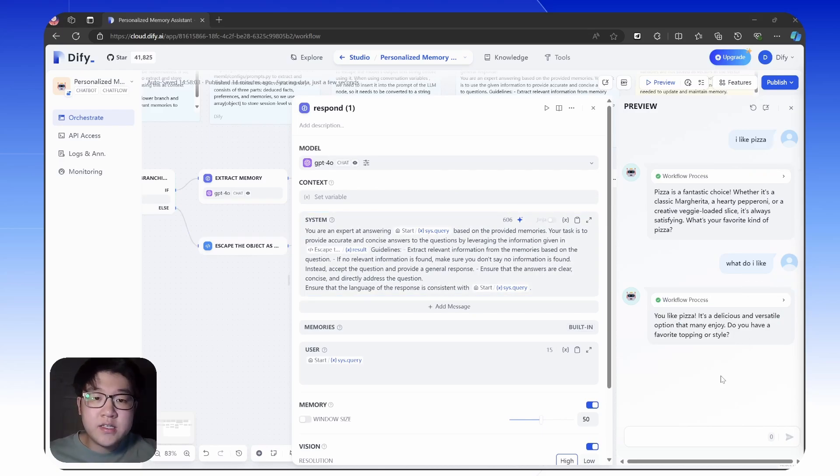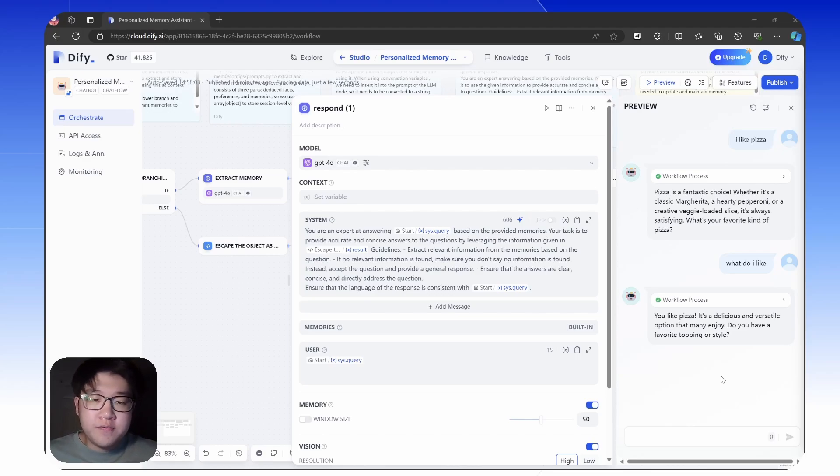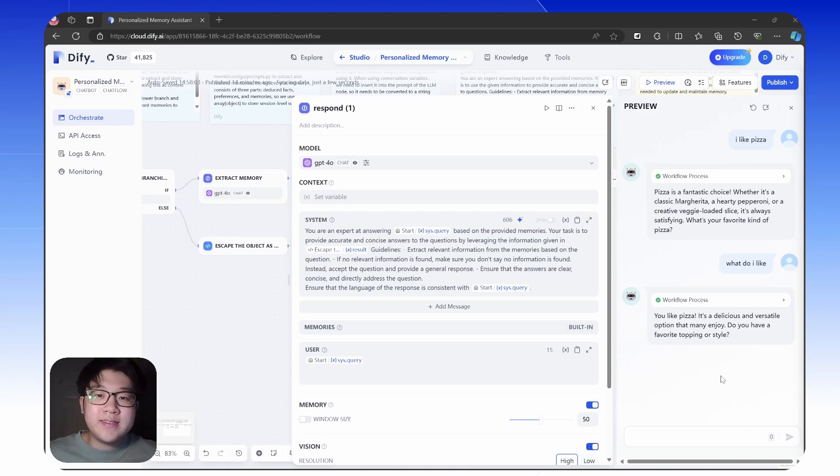And that's it. By using this conversation variable in DeFi, you can make your bots smarter and more intuitive. And I hope this guide will help you create bots that feel more human in their interactions. And happy building!